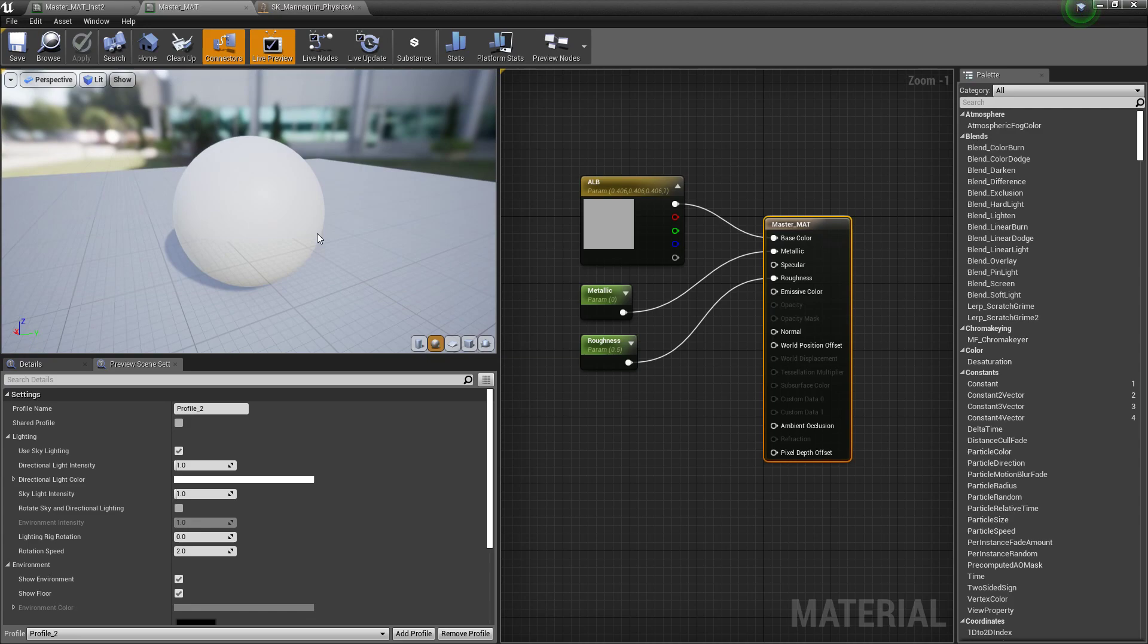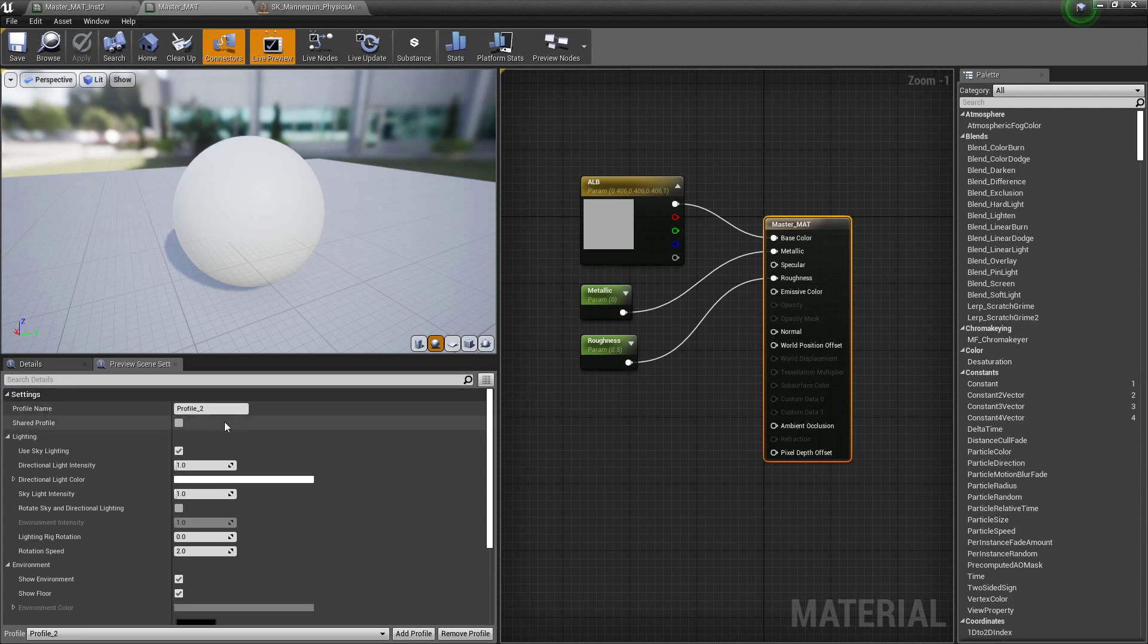Or we just want to test our assets and materials against a better standard for what we're working on, maybe a more stylized game, maybe a darker game, maybe with like a desert environment or something like that. Well, this is how we control it.